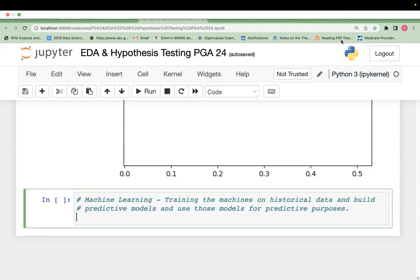In AI and deep learning, the requirement of manual training is not there — the machines themselves will learn, self-correct, and self-adjust. The key difference between ML and AI is that in ML, manual training of the machine has to be done with historical data. In AI and deep learning, you just give it data and it learns on its own. In ML there is no self-learning.